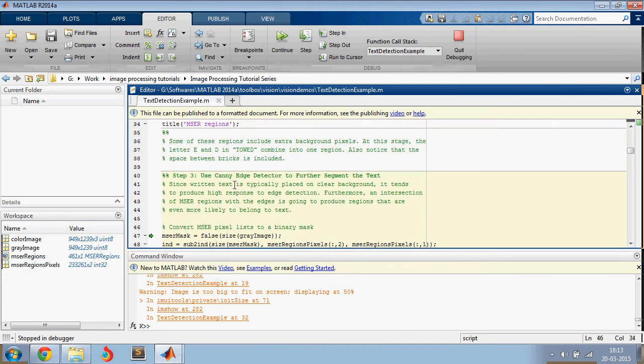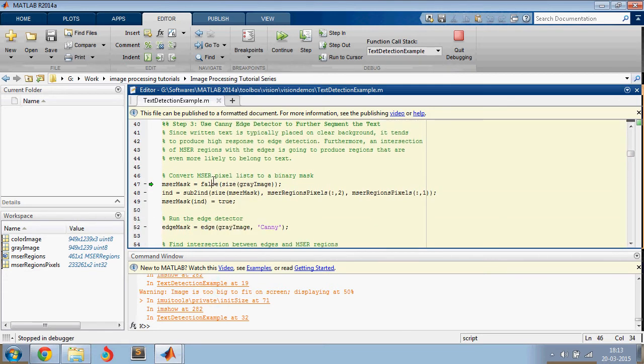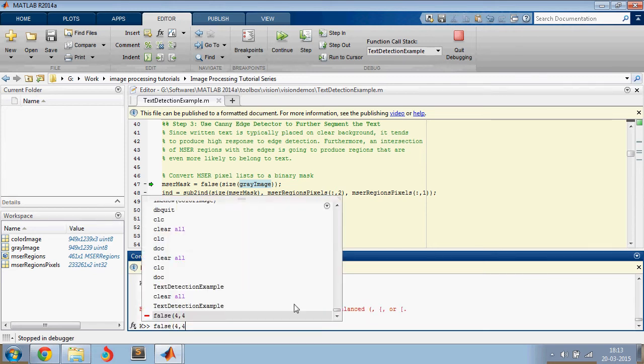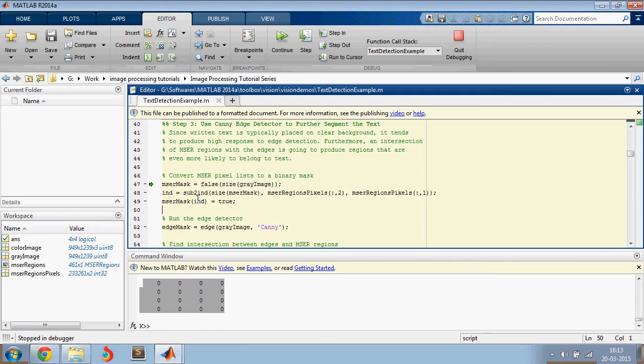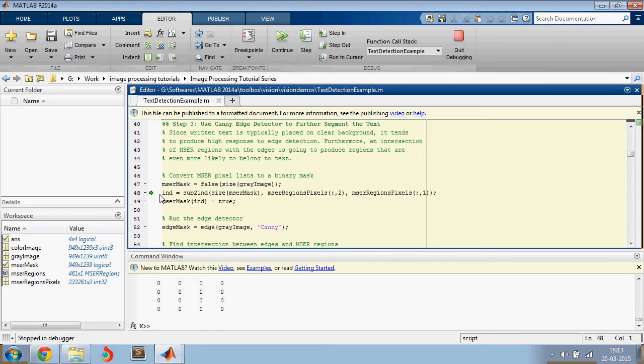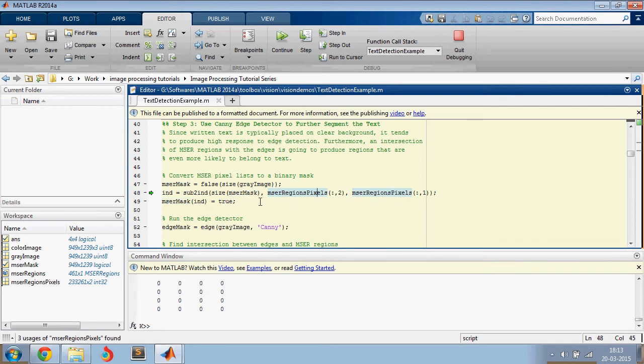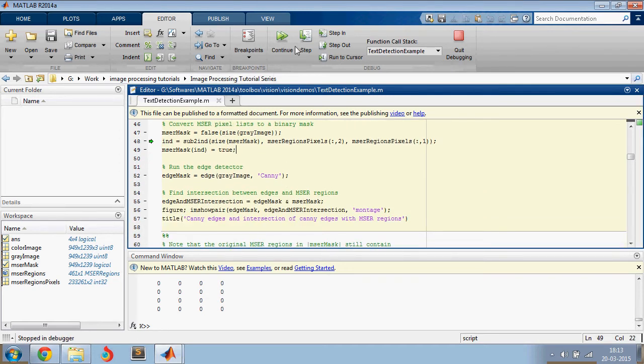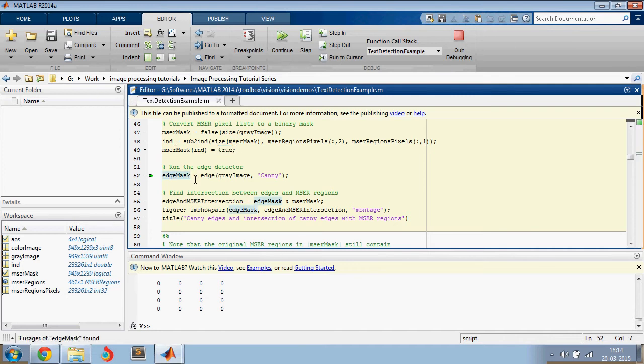And then the next step that we are doing is false of size of gray image. So false function does this. If you say false four comma four, you get a matrix which is four by four with all zeros. And then you're creating an MSER mask with the size same as that of the input image. And then what you're doing is taking all the index values of these MSER regions and then filling them with one. So this image would have the value true at all the MSER points.